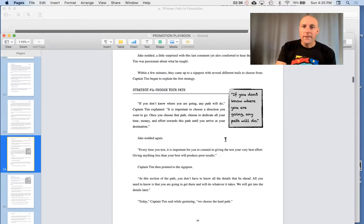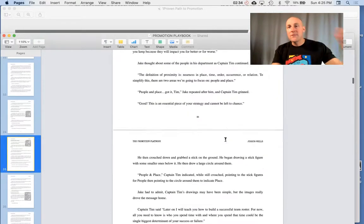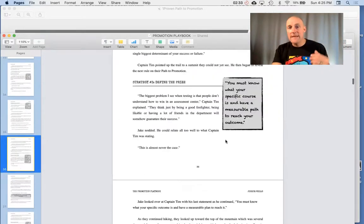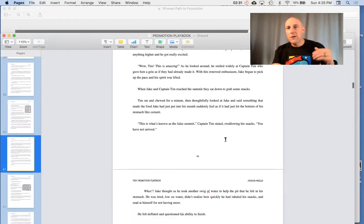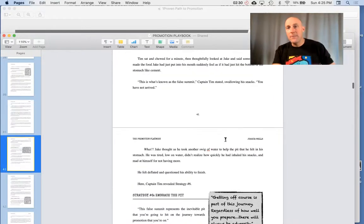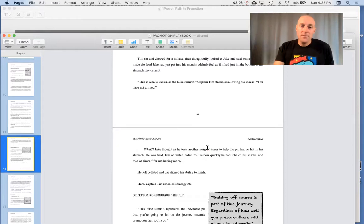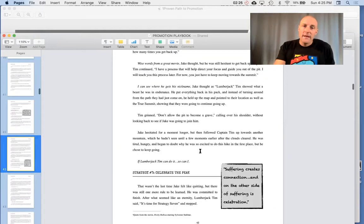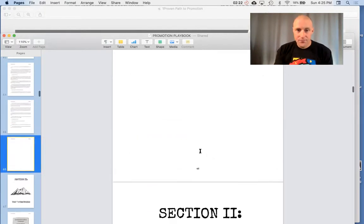So strategy number one, they're going up this whole hike. As he's hiking, there's this metaphorical hike that represents your journey on your proven path to promotion, and it tells all these things that you might experience on your path.